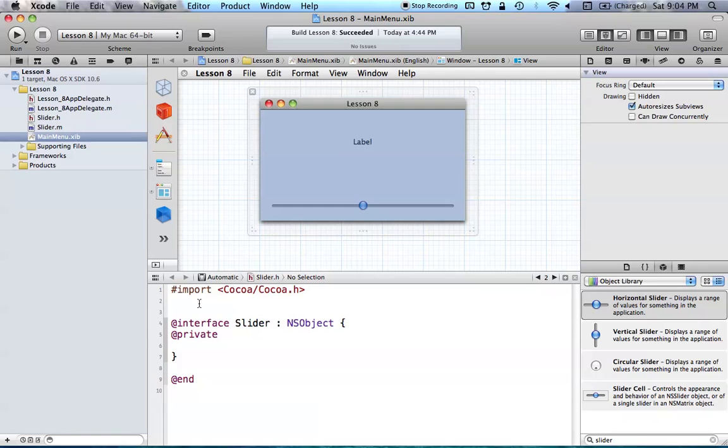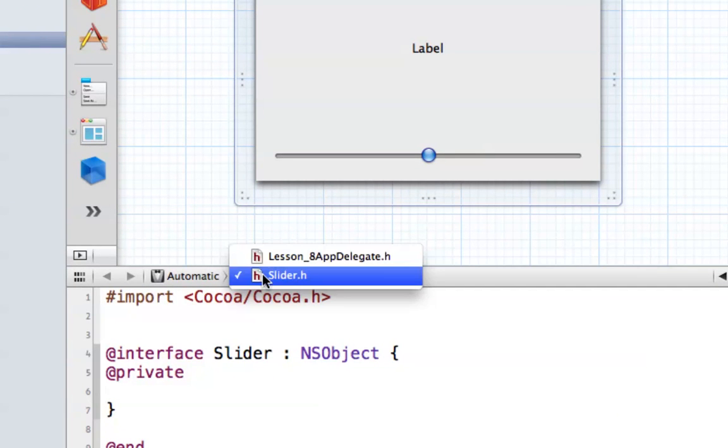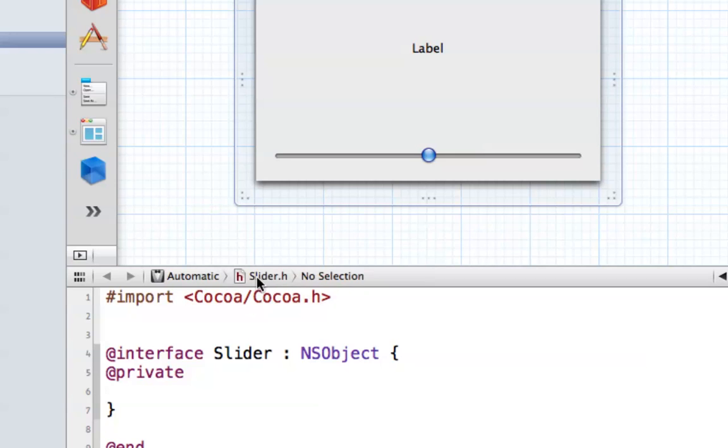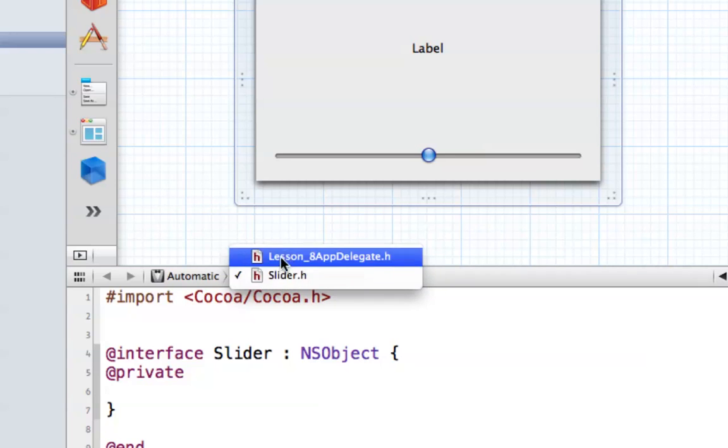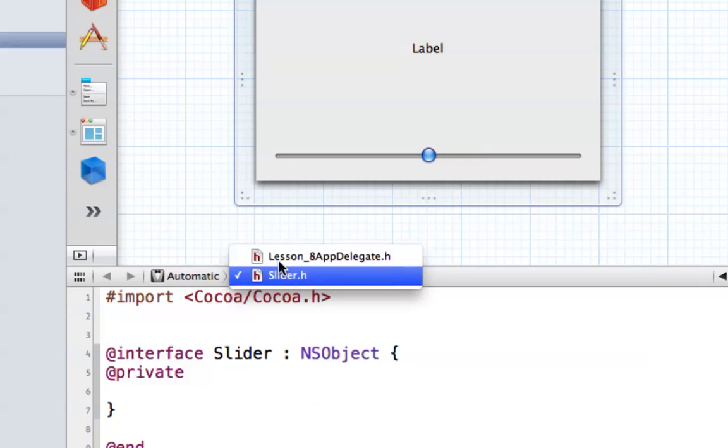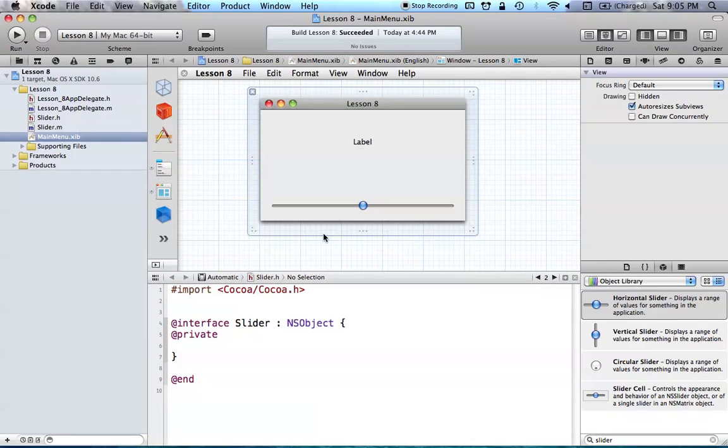So go ahead and hit your Assistant Editor button right there, and you'll see that we get our file right below our Interface Builder. So if you don't have the correct file, you can go into the jump bar and select basically where this header file is. And it should give you all the header file options that you can use. In this case, we want to use our slider.h and we just click it like that, and that's what we want to do.